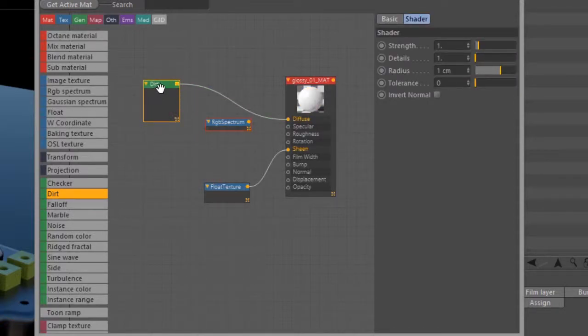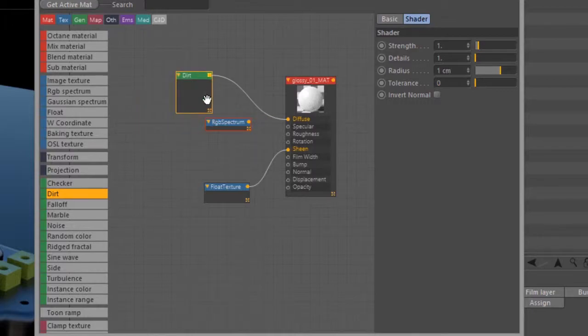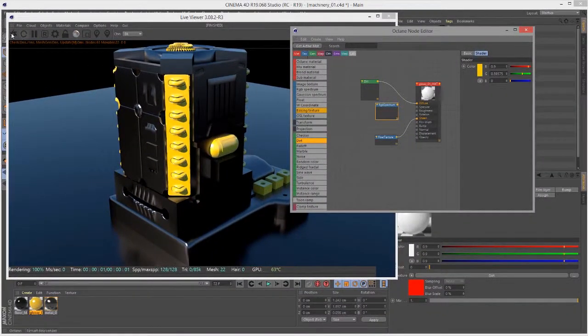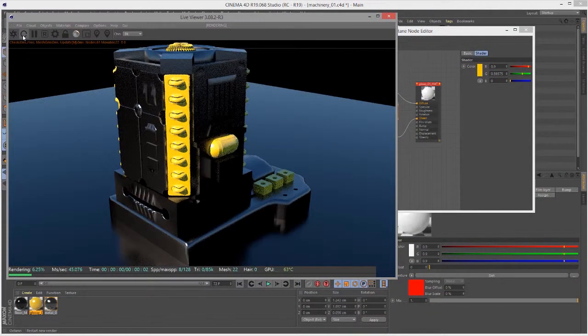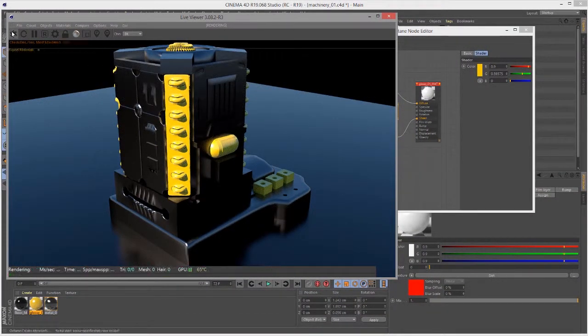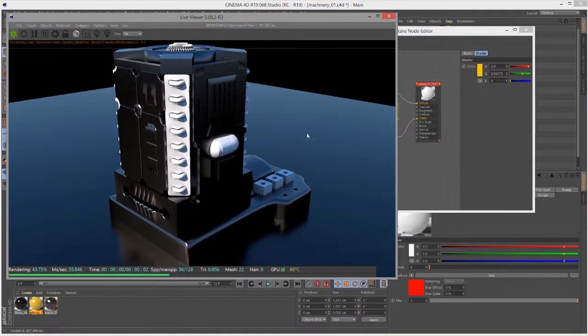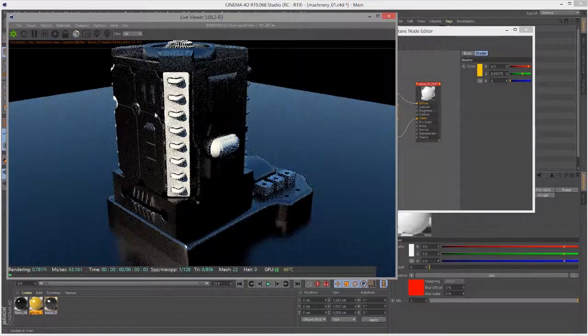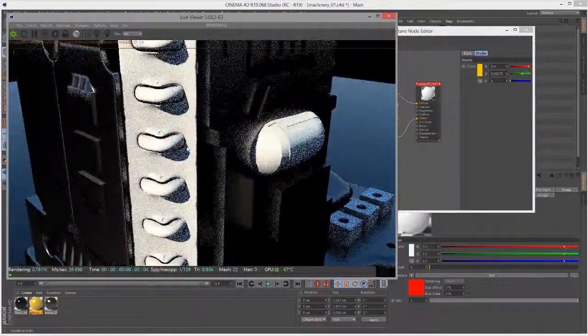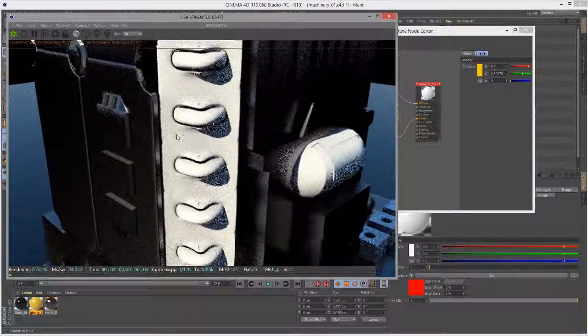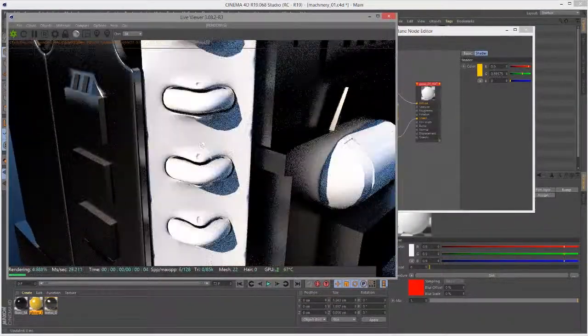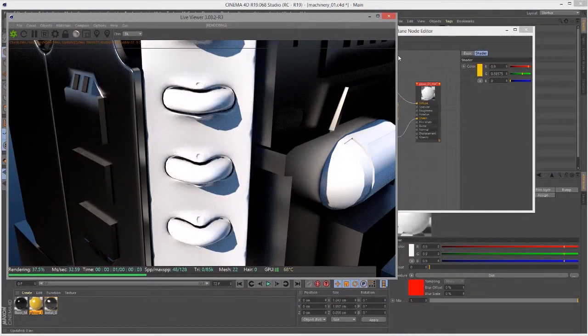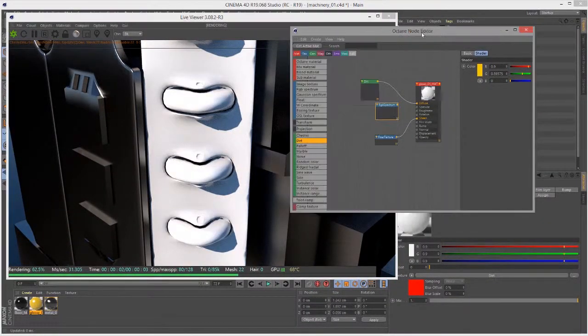So this is essentially like ambient occlusion. Let's redo the render here. There we go. If I zoom in here, what you'll see is it's mostly white, but you can see little areas of gray.